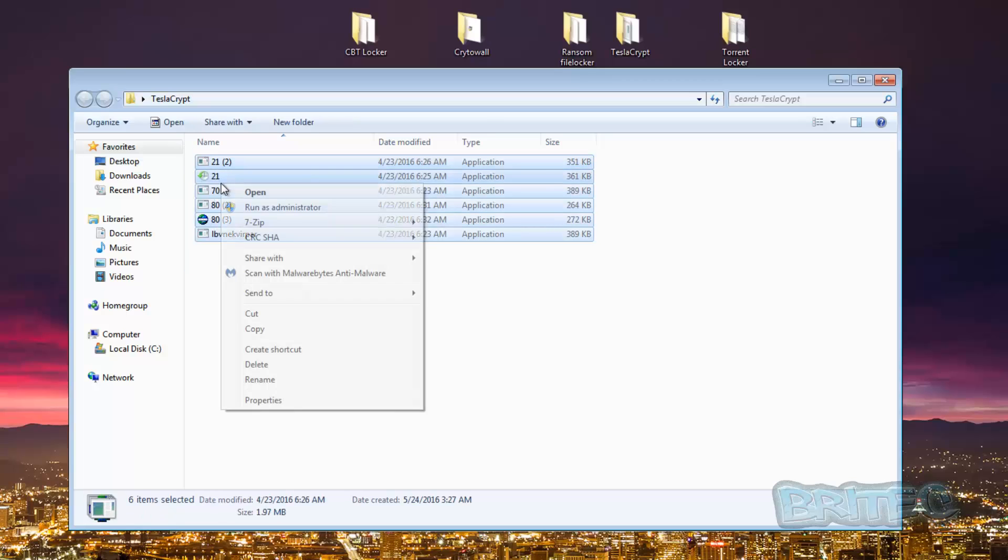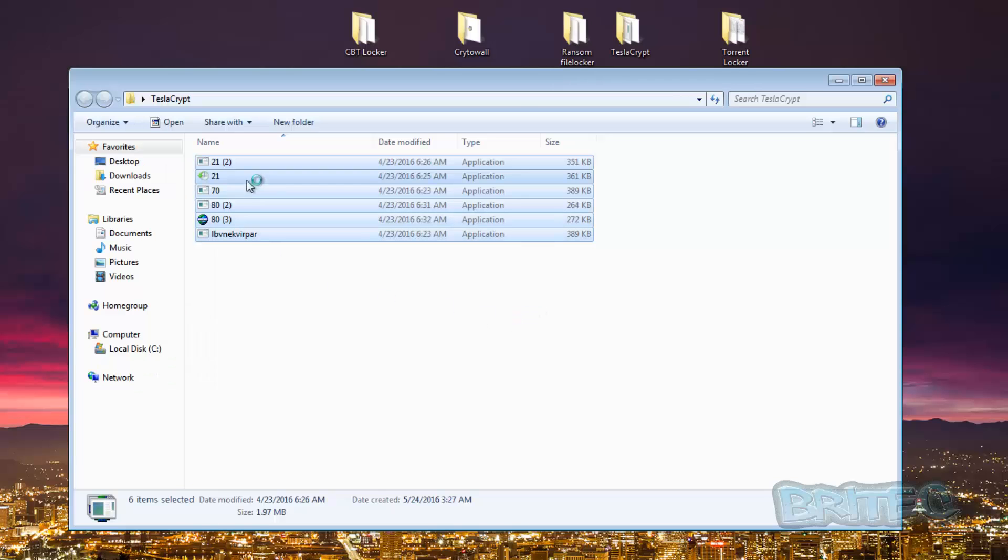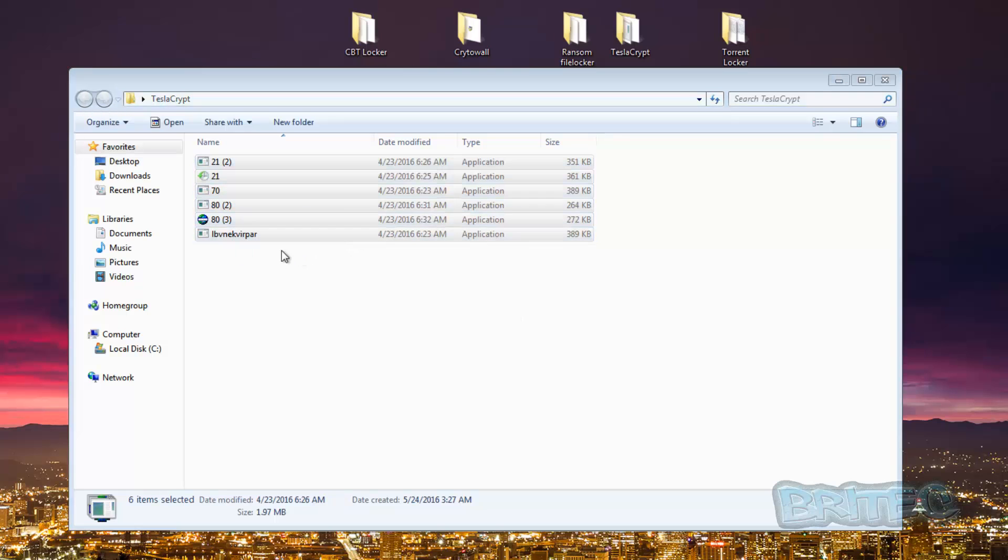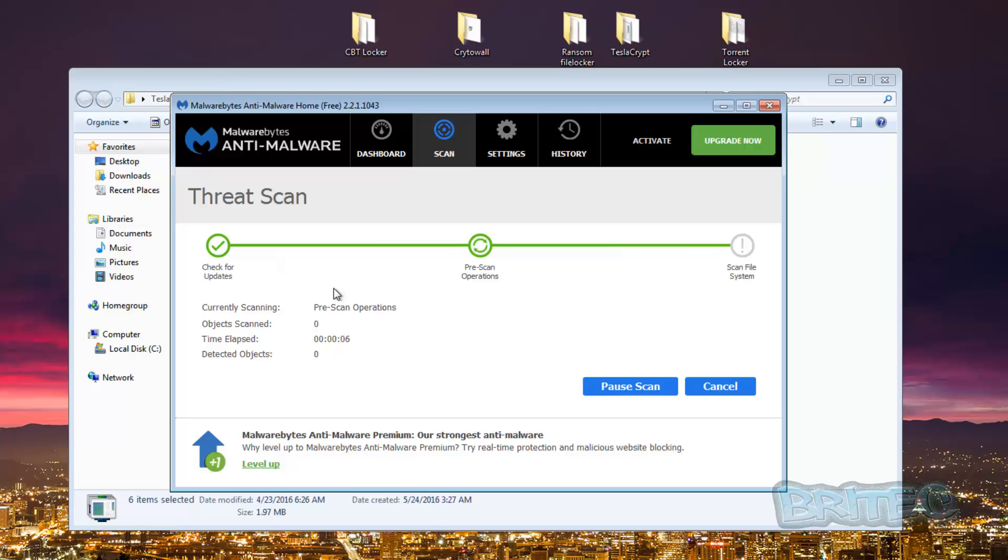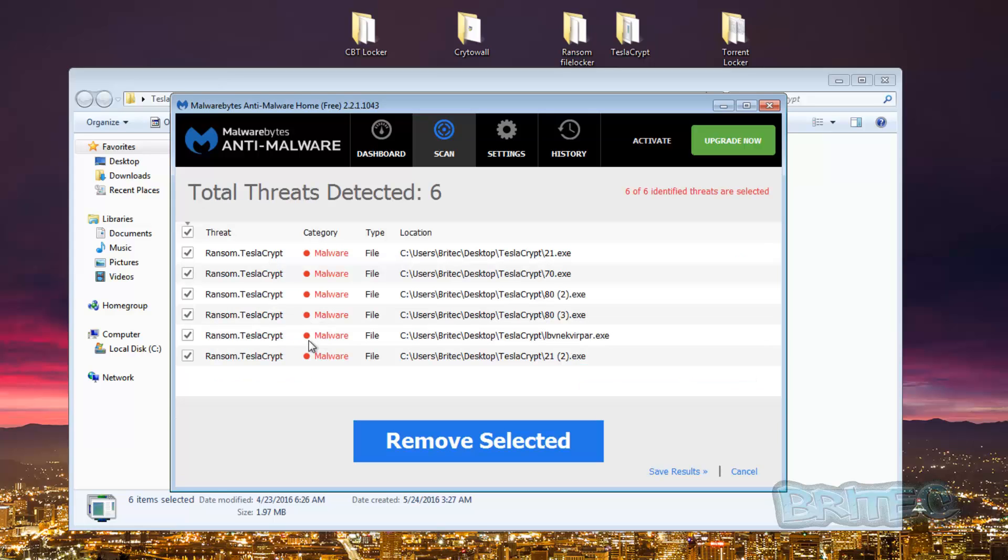I'll just quickly scan with Malwarebytes to see, make sure they are TeslaCrypt and they're not anything else. And this should block these files. So I'm just going to quickly scan this here.